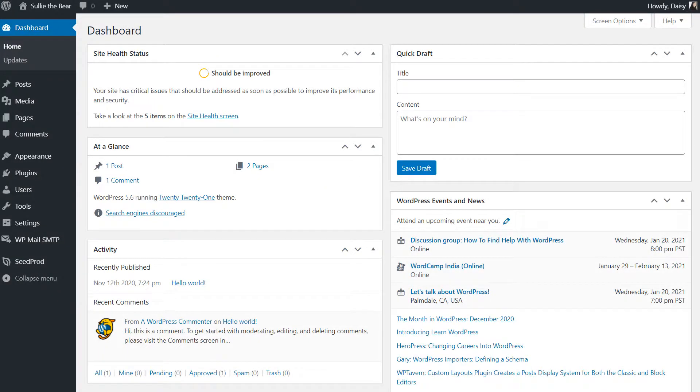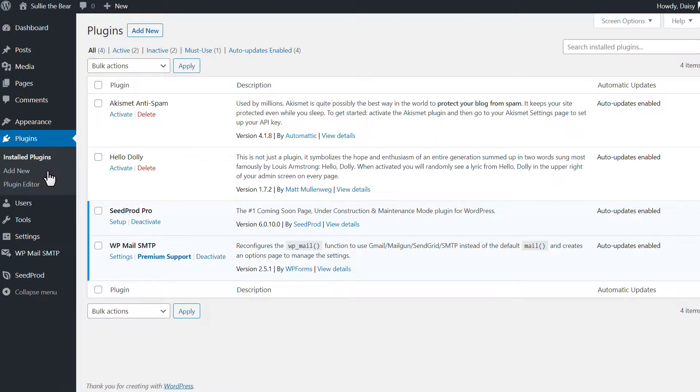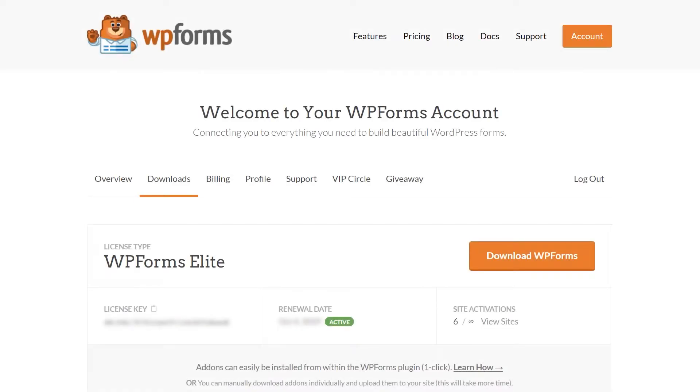After logging into your WordPress site, we'll first go to the plugins page and install WPForms to your site. If you haven't done so already, you can download the plugin from the Downloads tab in your WPForms account area.